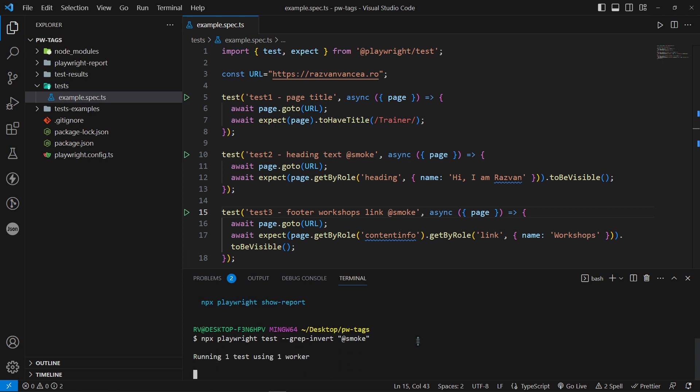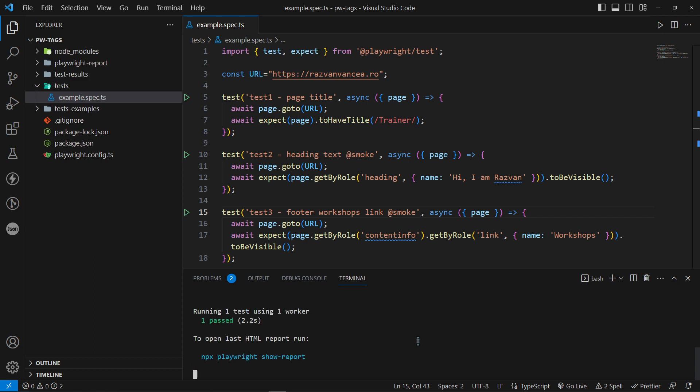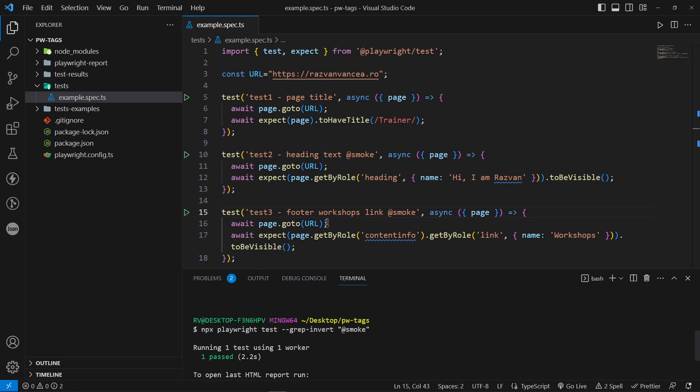This time the following test execution will execute only the tests that do not contain the smoke tag. In our case, test one.